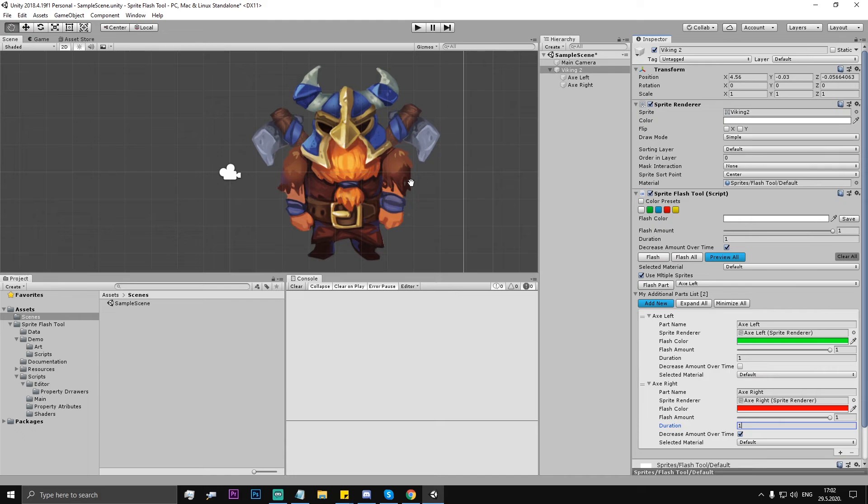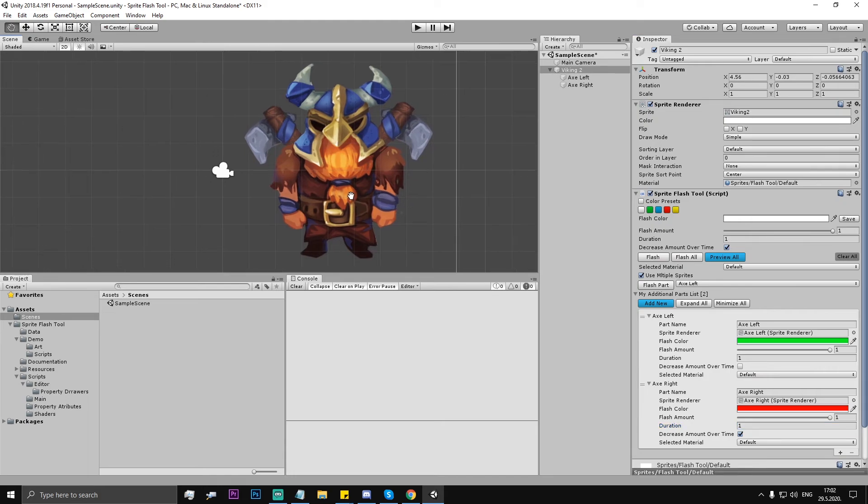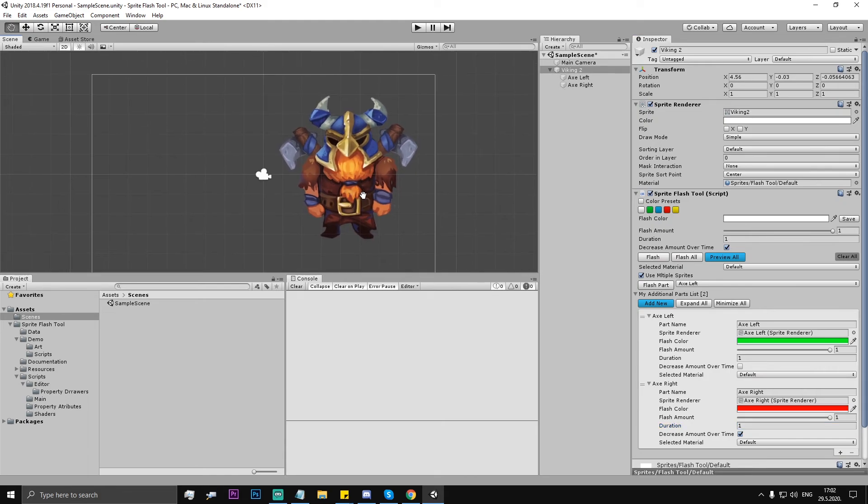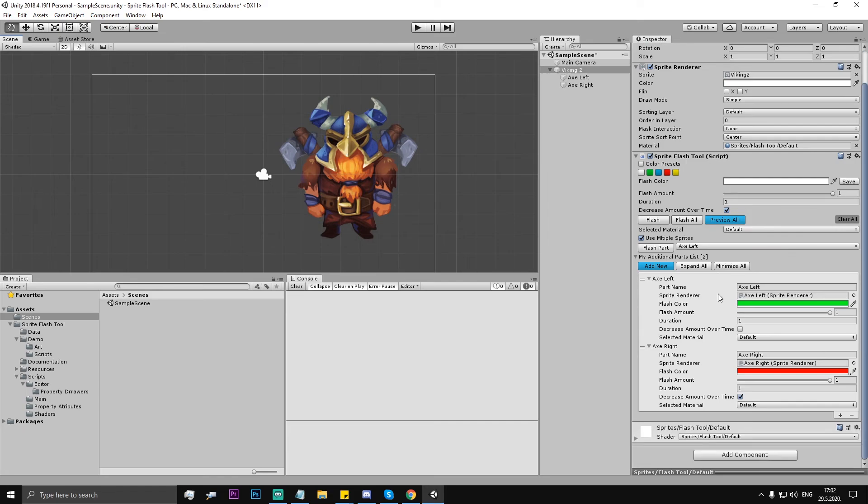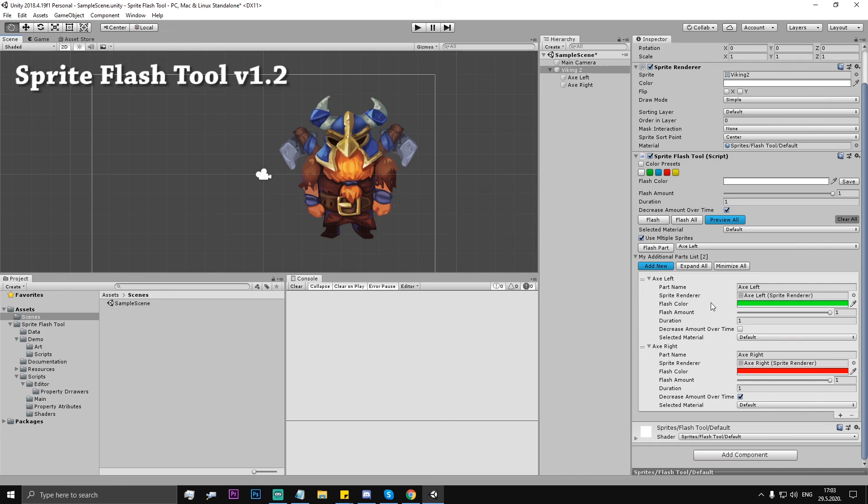You see it works, every part is independent but it's not, it's actually up to you however you want. So yeah, this is the new update for the Sprite Flash Tool version 1.2 and thanks for watching.